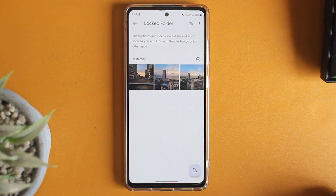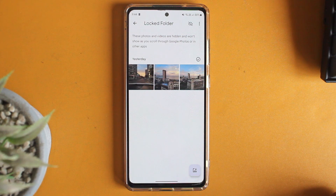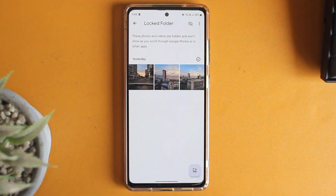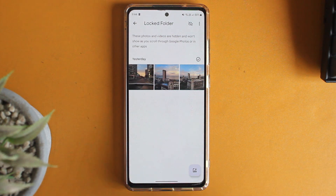So this is how it works. If you want to know how to hide apps on your Samsung phone, you can check out this video over here. That's it for today — goodbye.